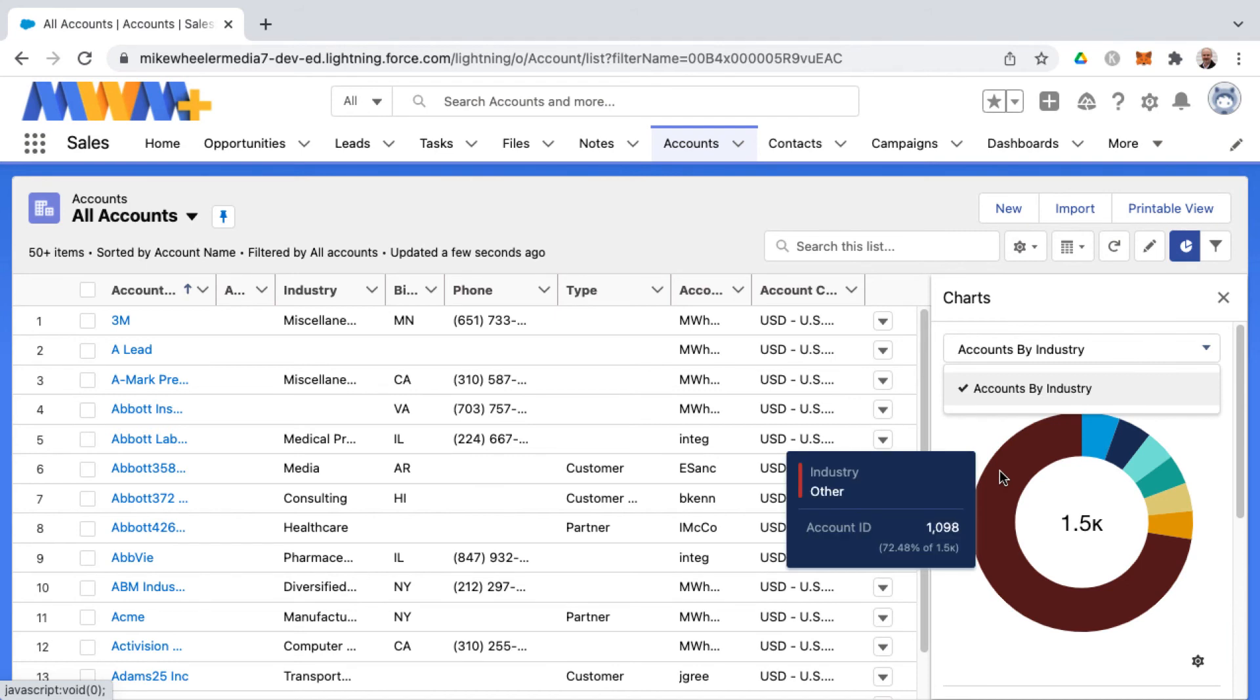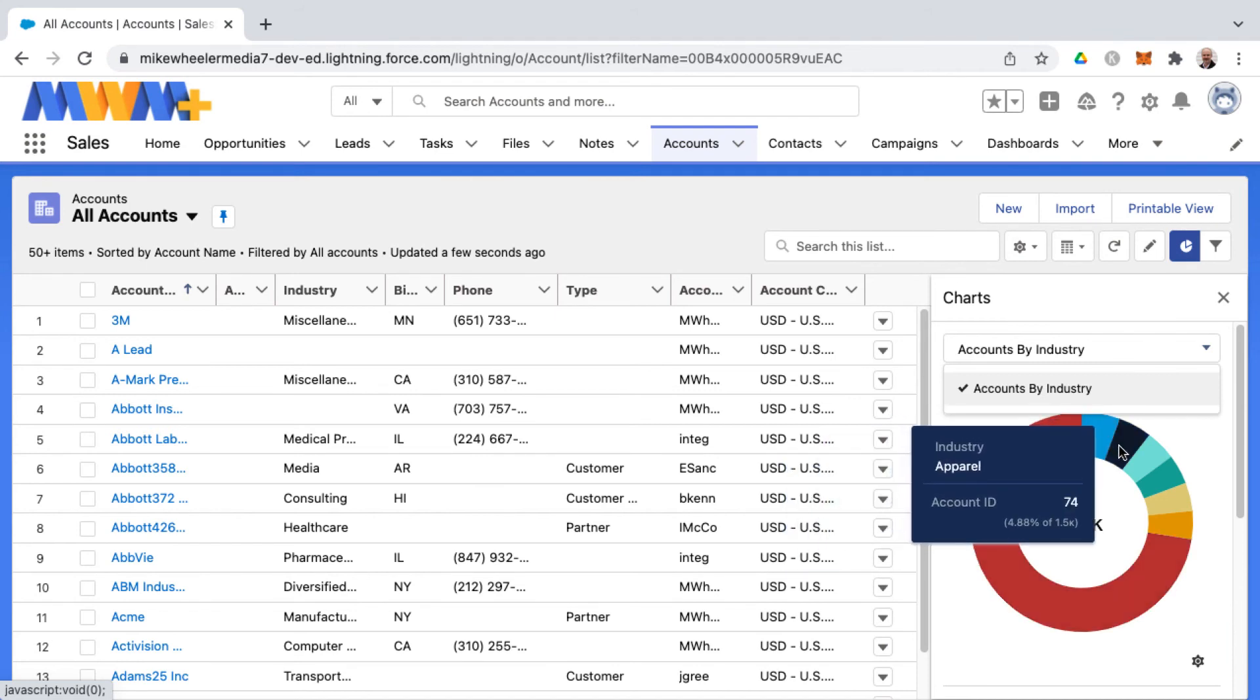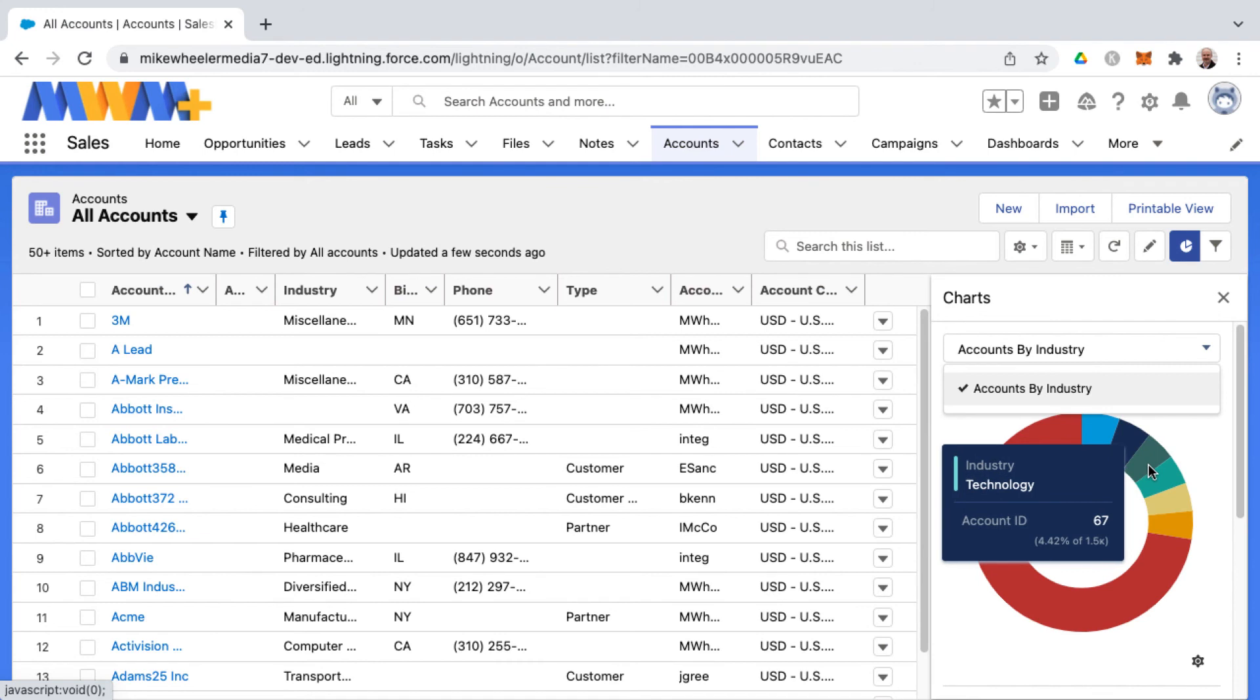And then hovering over this will give details on what those individual industries are. So you can see the share of each industry for the different accounts in your org in this example.